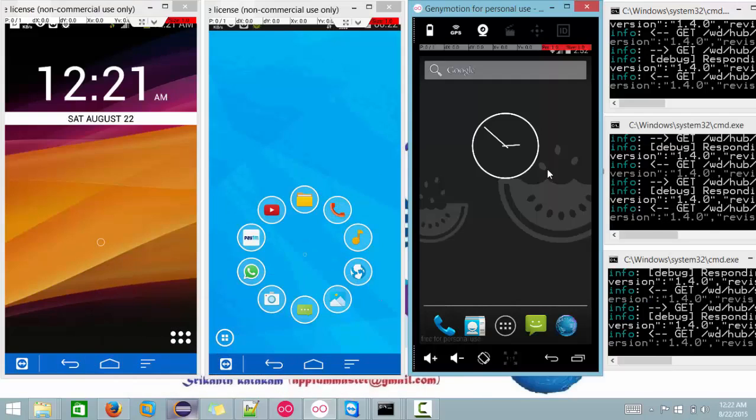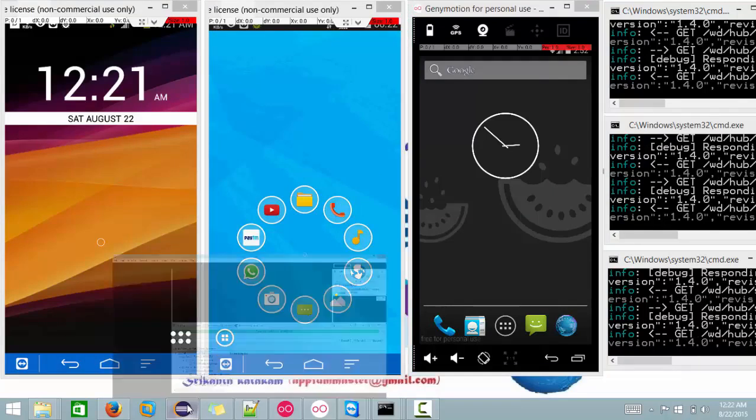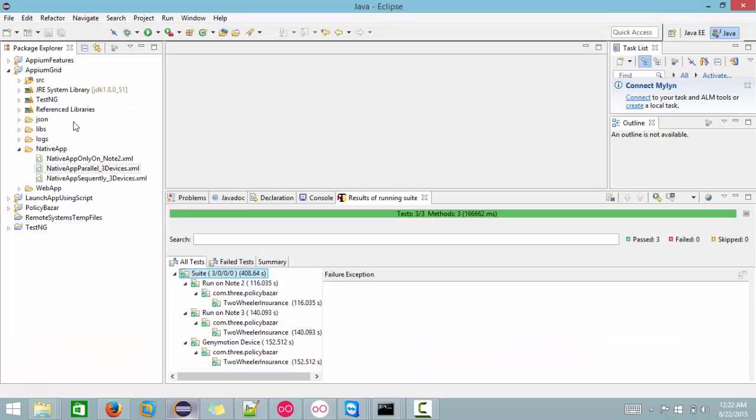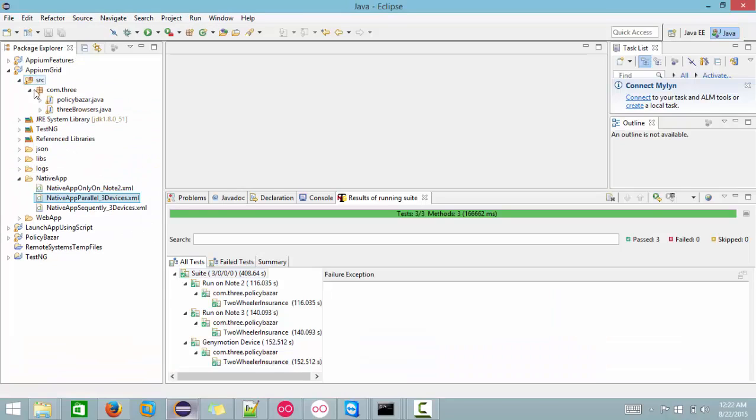So it is really possible, and let me show you the code as well because I am using single driver. I have not created multiple drivers.